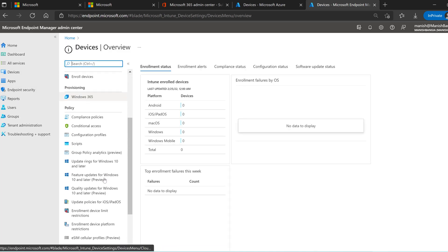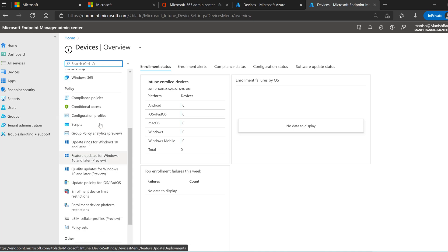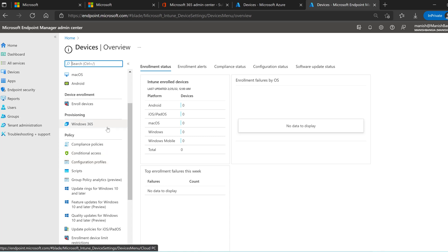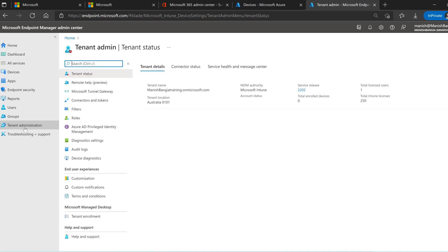There are many features here for deploying patches, update rings, feature updates, and policies using configuration profiles. It also includes Conditional Access policies, compliance, and Windows 365 — it's completely like a beast you can explore. If you go to 'Tenant Administration' in the Intune portal, you will find all things related to your tenant. I can see my tenant name is my-training.onmicrosoft.com and the MDM authority is set to Intune.